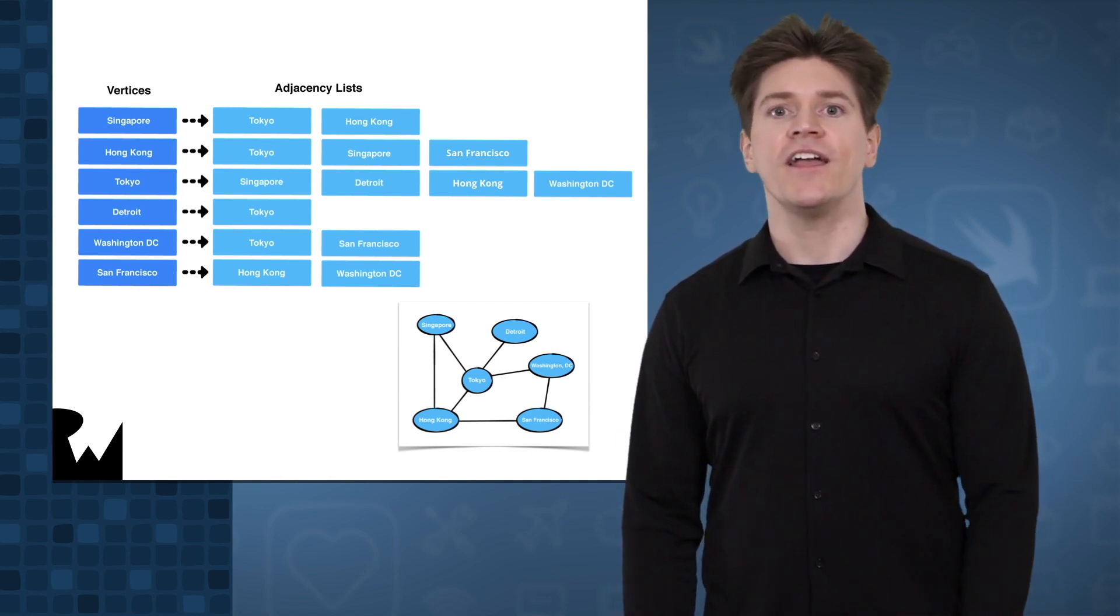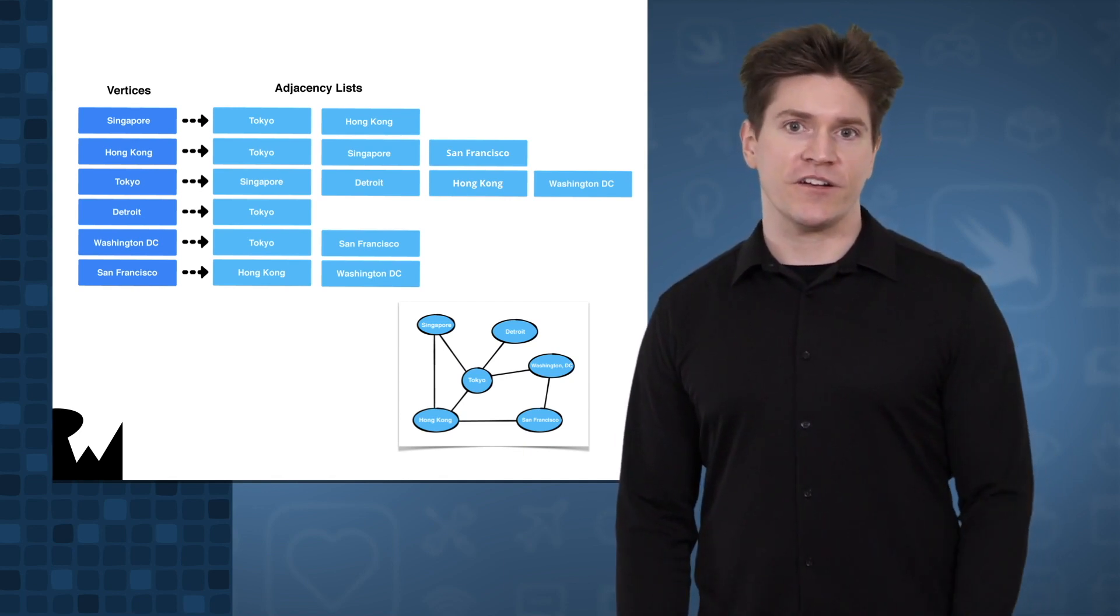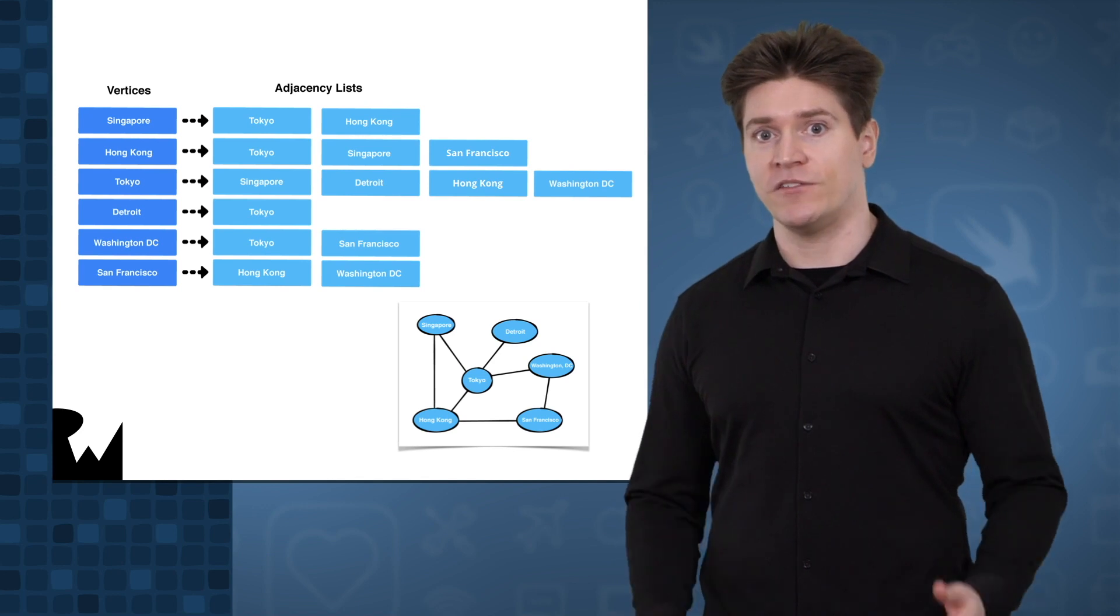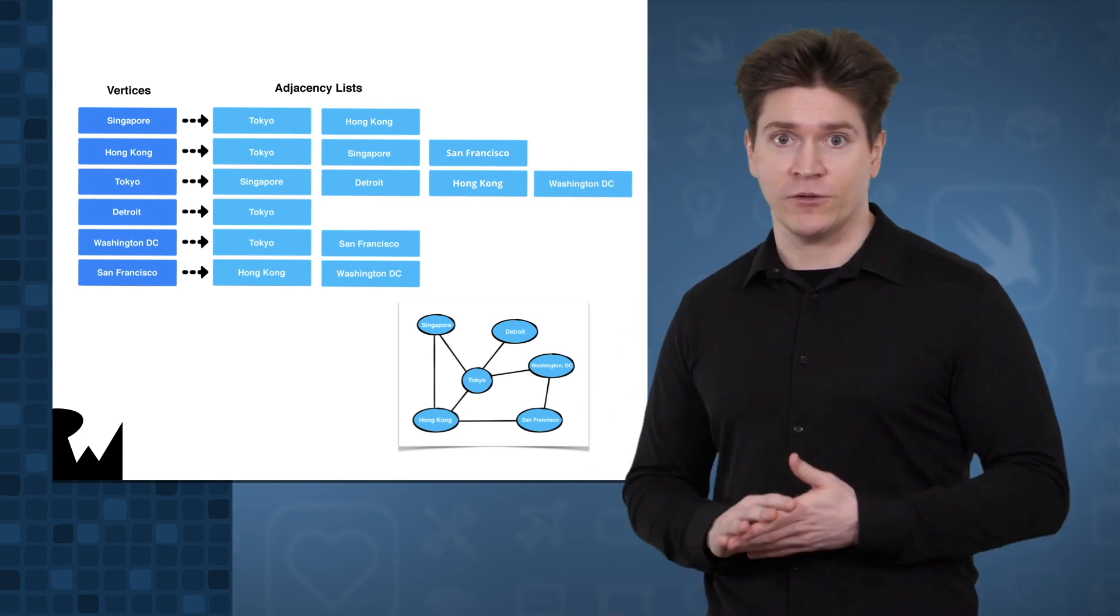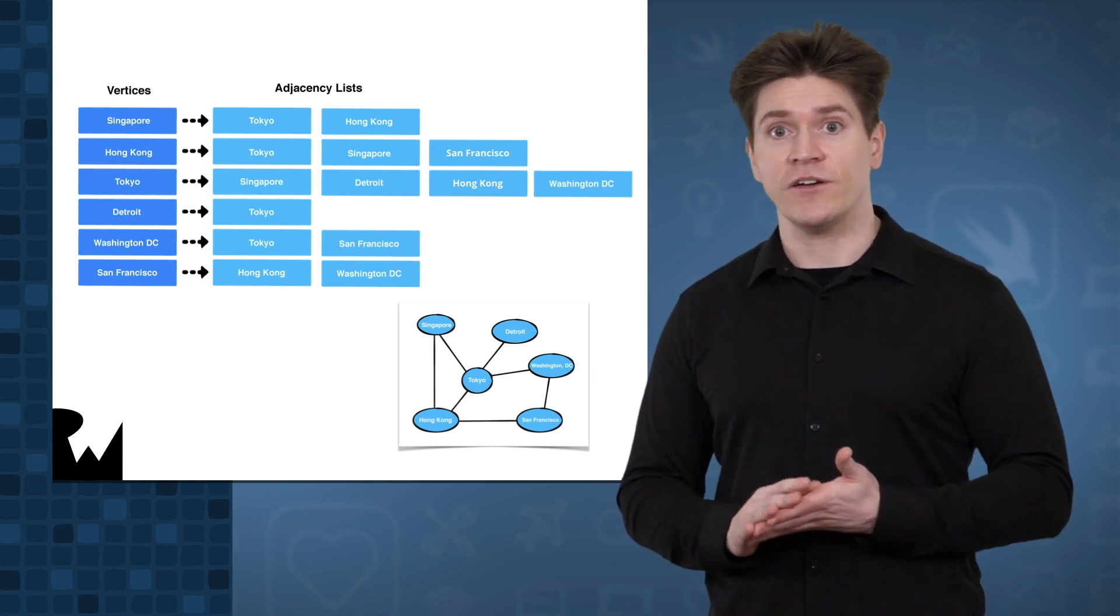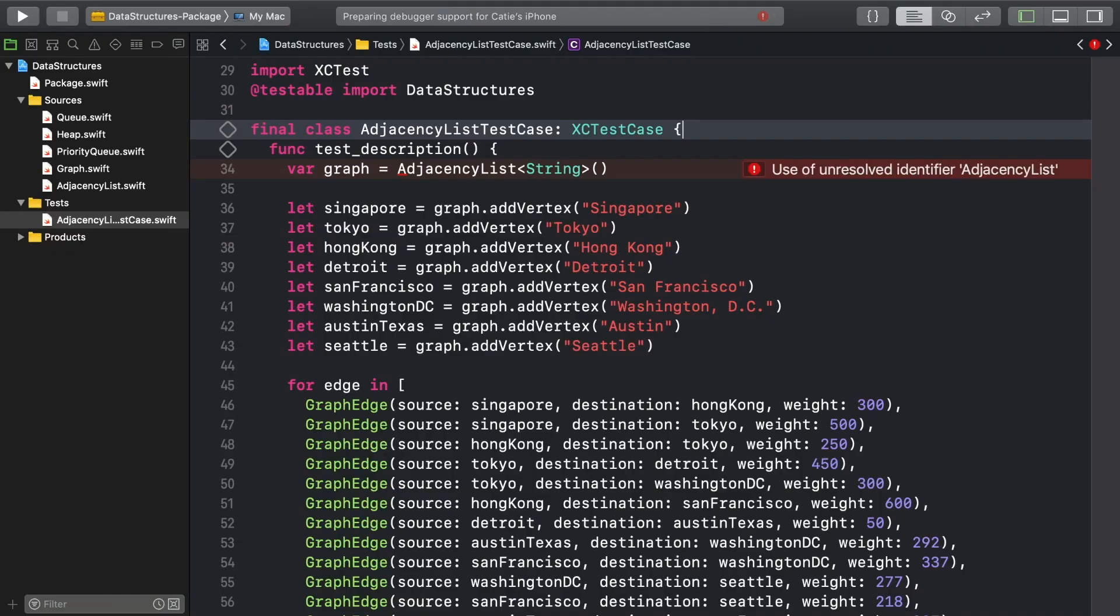But for our purposes, adjacency lists are useful because they can be represented using more fundamental data structures. We'll use a dictionary of arrays.